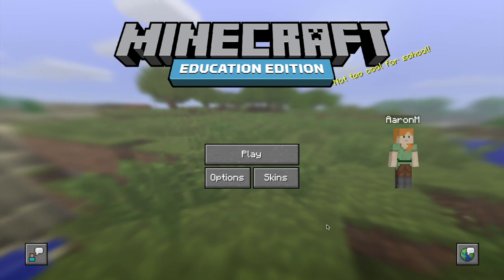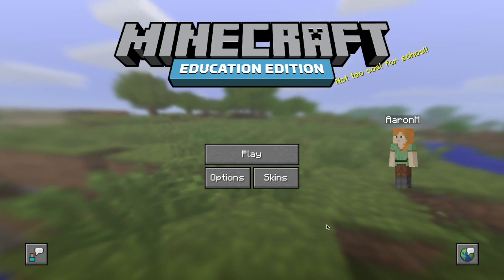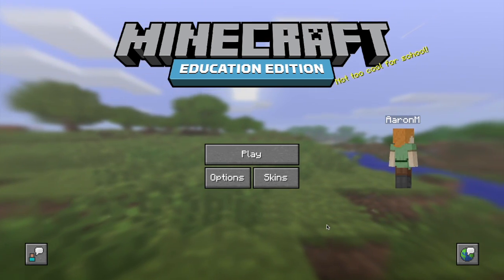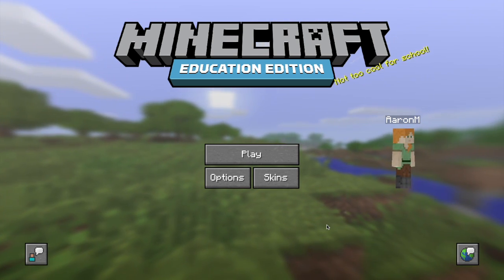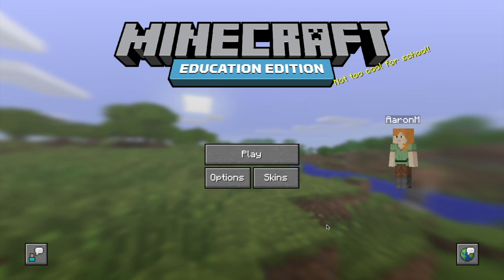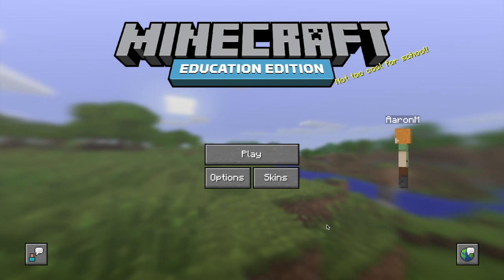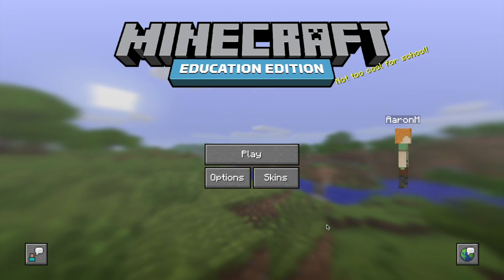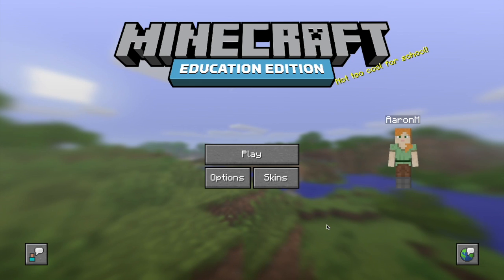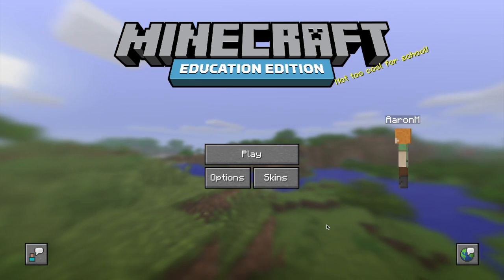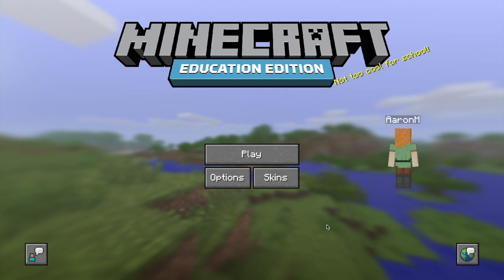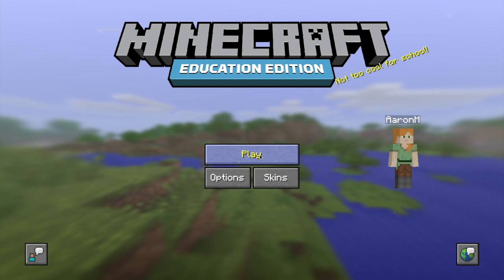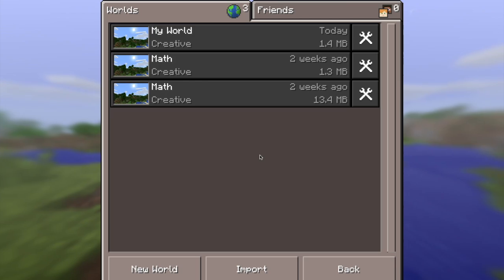Hey guys, this is Coffee Chug. Today I want to begin a small series using Minecraft to teach the concepts of coding. There are many ways to do this - you can use Minecraft with Raspberry Pi, Python coding, mods, and so forth - but what if you are a student, teacher, or classroom where all you have is Minecraft? The possibilities are endless even with just the base game.